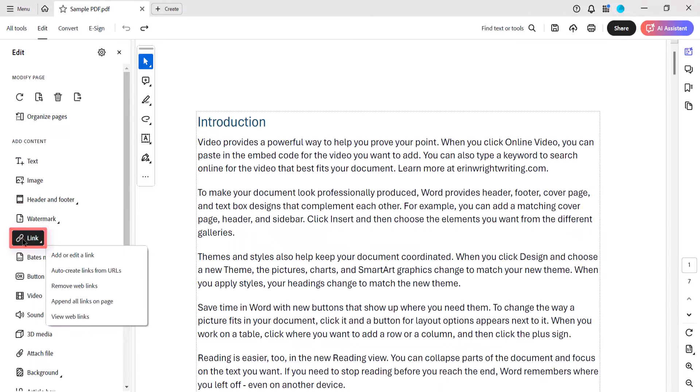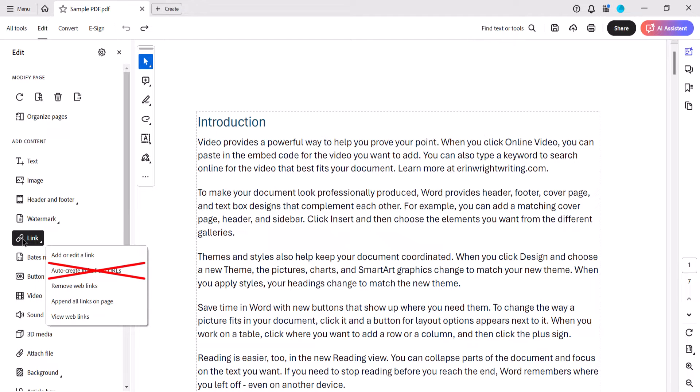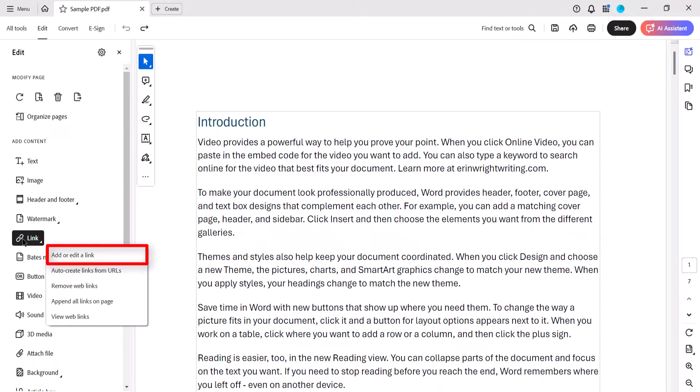In the submenu, you'll notice an option to auto-create links from URLs which automatically turns URLs written in your PDF into links. I strongly suggest avoiding this option because it cannot be undone. Instead, we're going to select Add or Edit a Link.